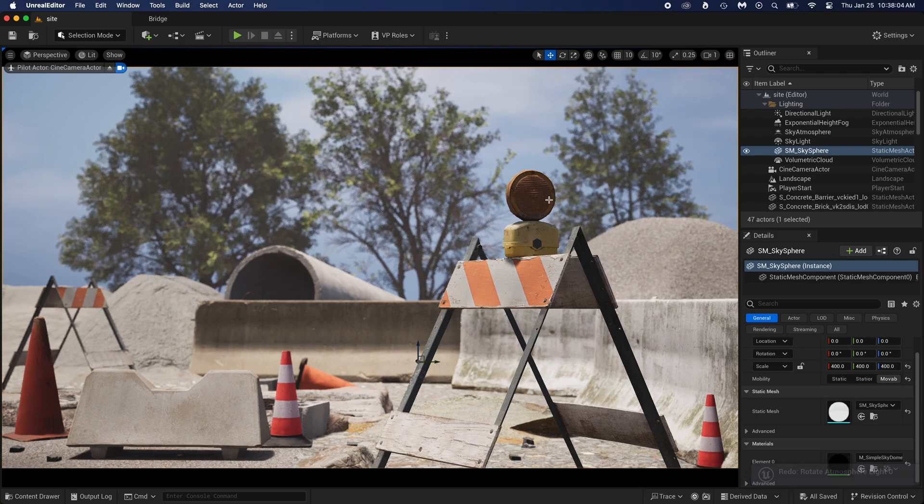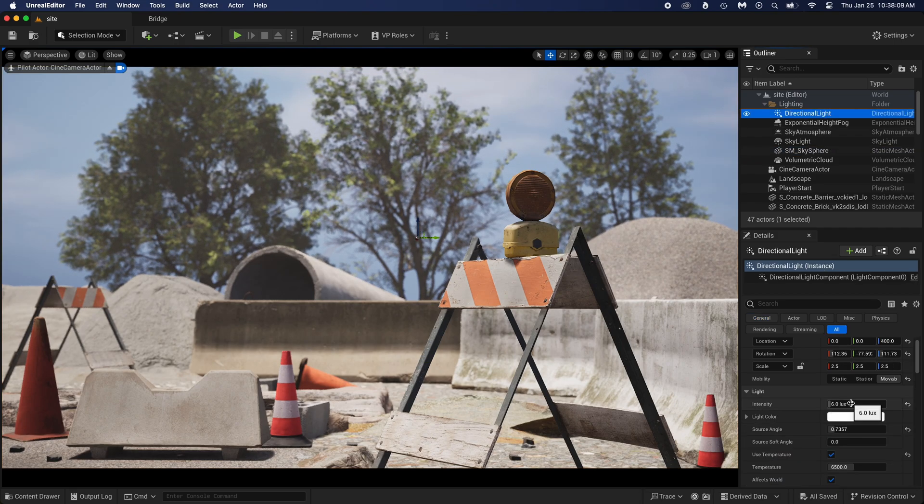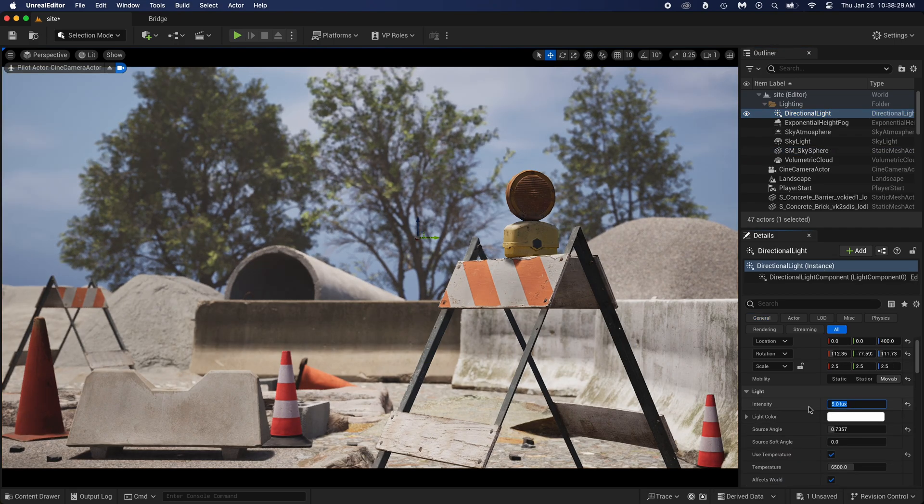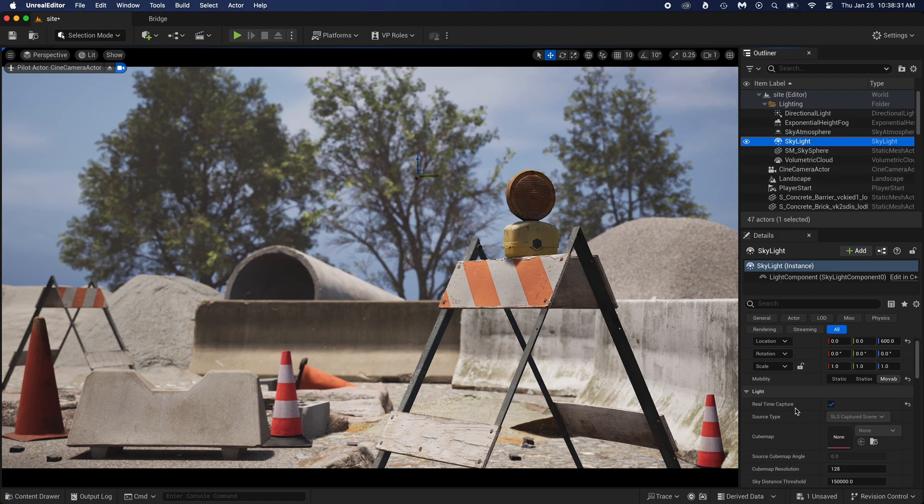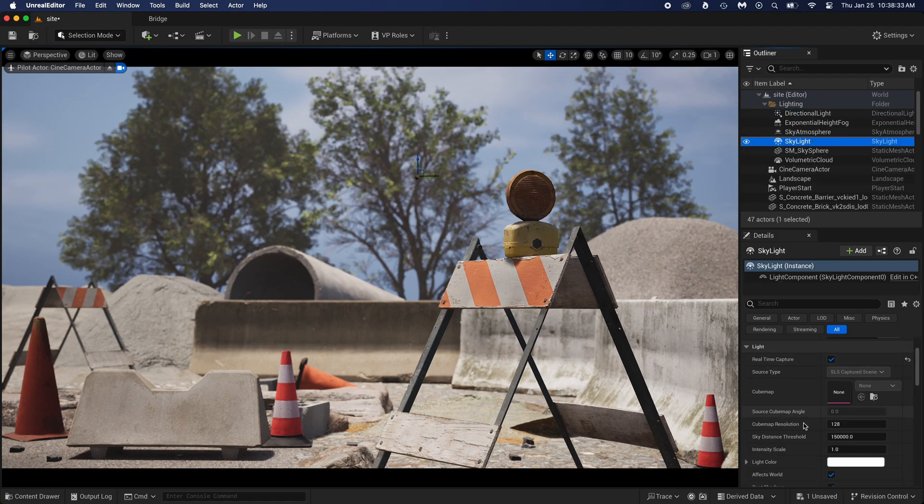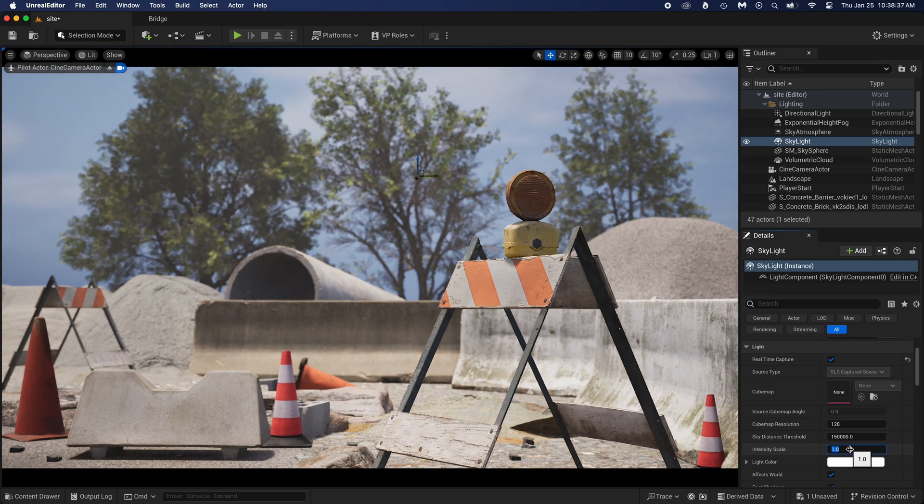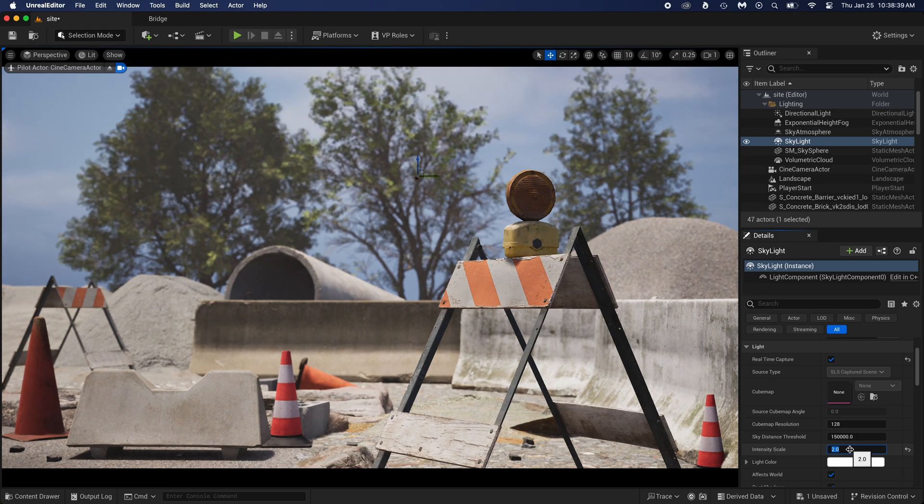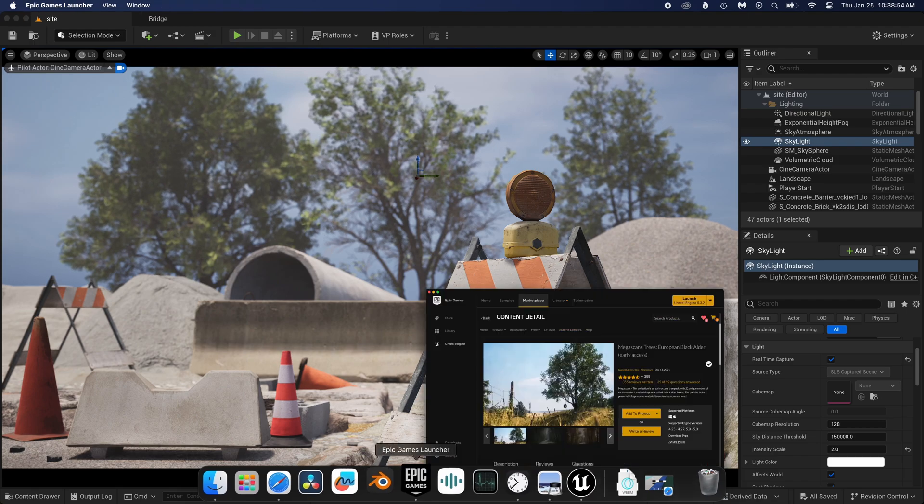Let's now get a good lighting. You can select directional light and put the intensity a little lower. Five looks good. You now select skylight. Skylight ensures that the whole scene is bright enough and that there aren't any too dark shadows. Let's put this one higher. Two looks good. Now open Epic again.